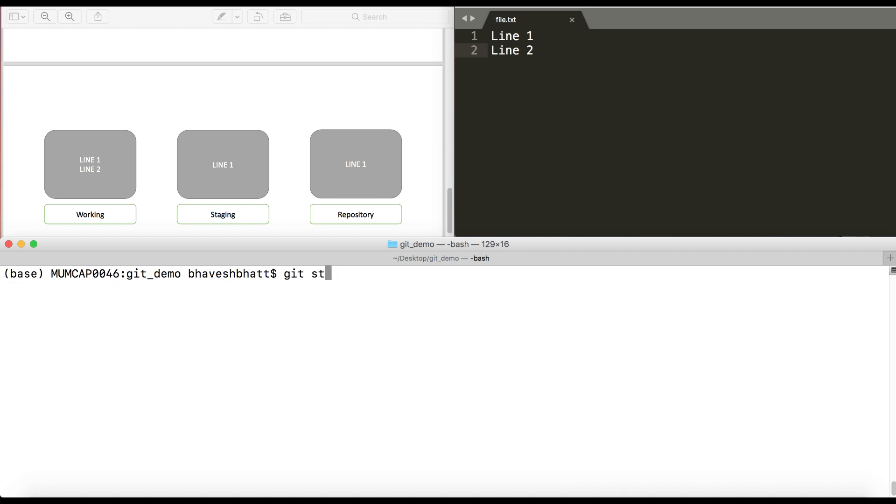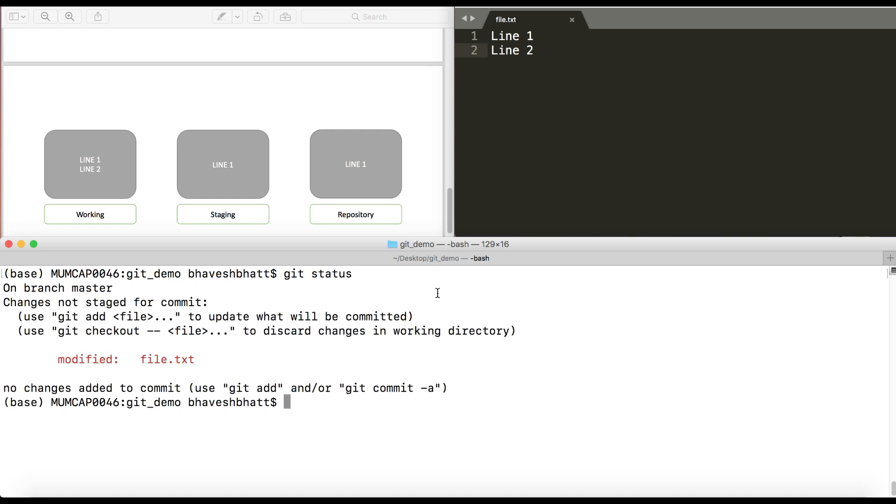I'll show this again. So it says that the file is modified and you have some changes for commit but also some changes for staging.